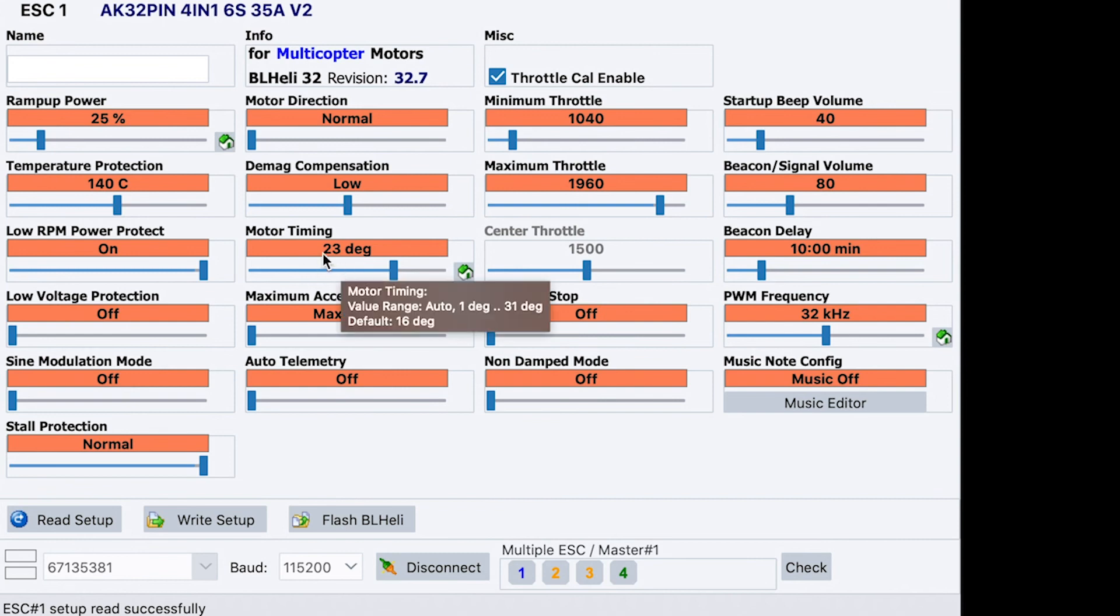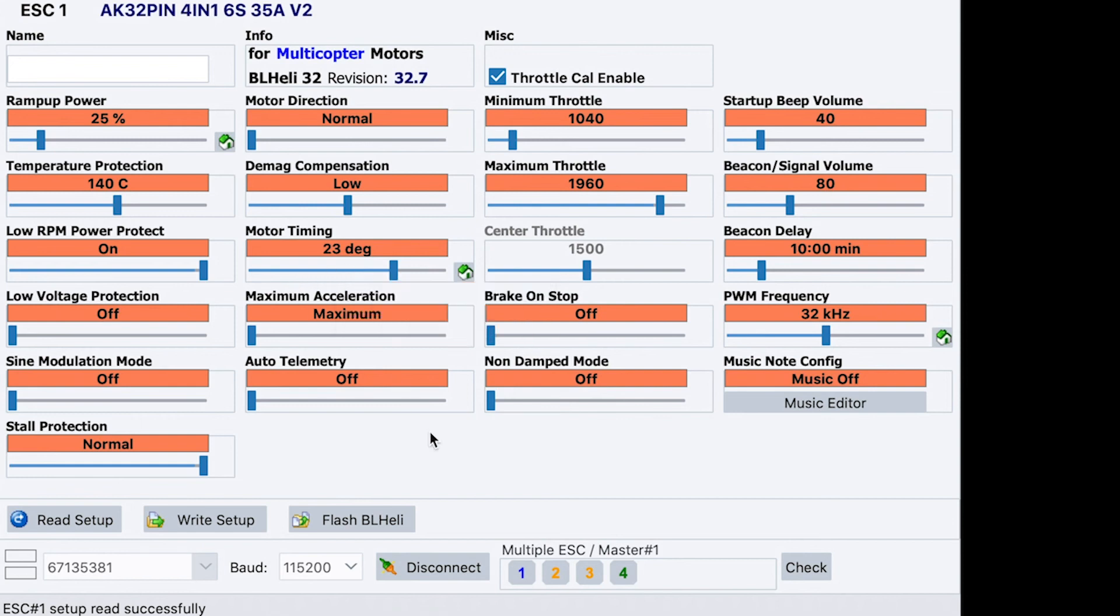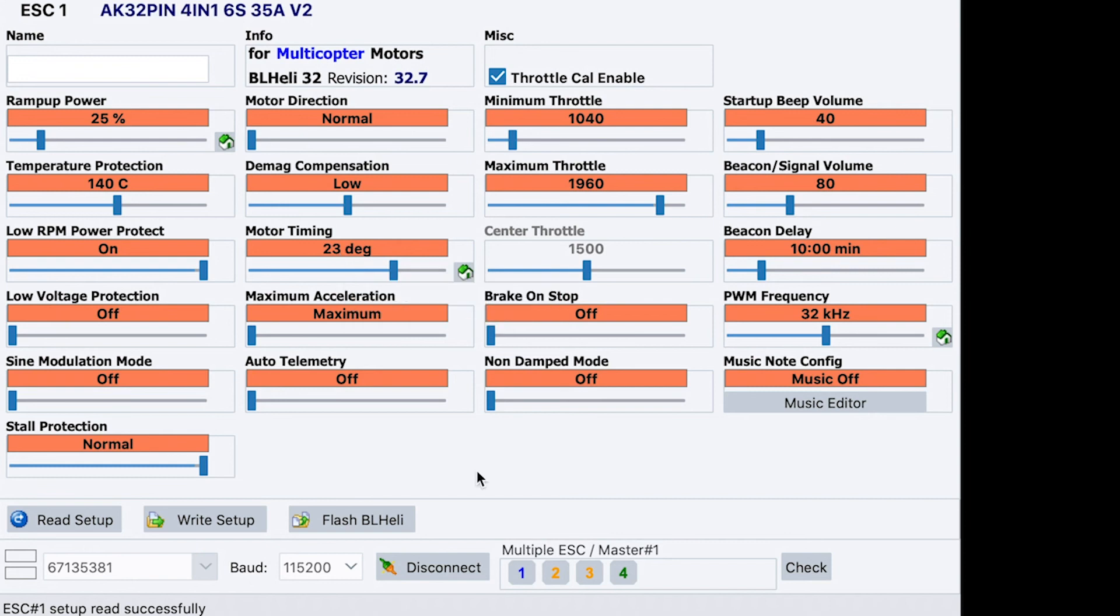The second one we're going to change here is motor timing from 16 to 23. We don't use auto timing. It chews up CPU power on the actual ESC and is not as good as preventing desyncs as just pushing the timing. Above 25 degrees, you are going to get more performance out of your motors, but it's going to come at a cost of the efficiency.